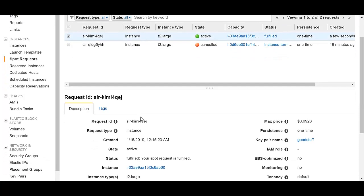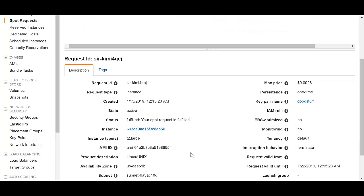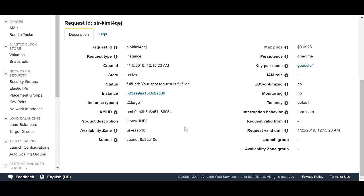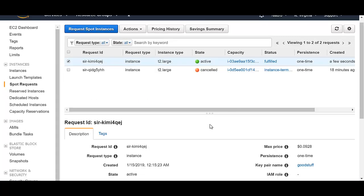As you can see, look at the price. That is the max price I would pay for this spot instance. Nine cents. Pretty good stuff. If you look down here, it says status fulfilled. Your spot request is fulfilled. So that's how you create a spot instance.